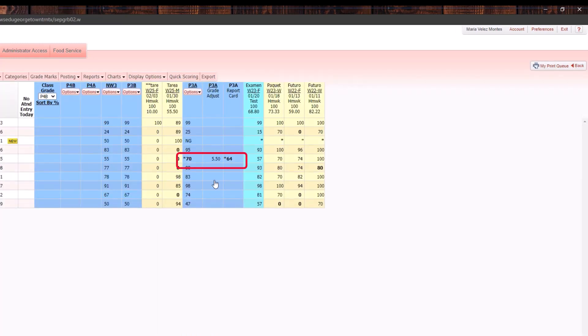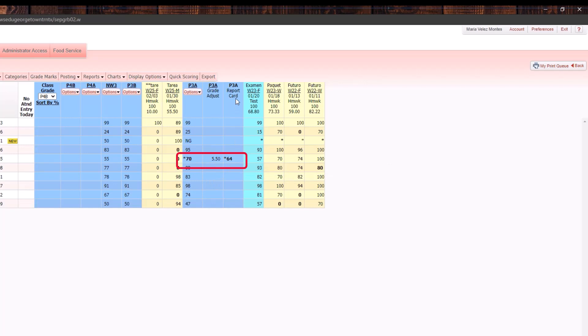You will notice that in the gradebook it will tell you that there is a difference between what was on the term report card and what they have now.